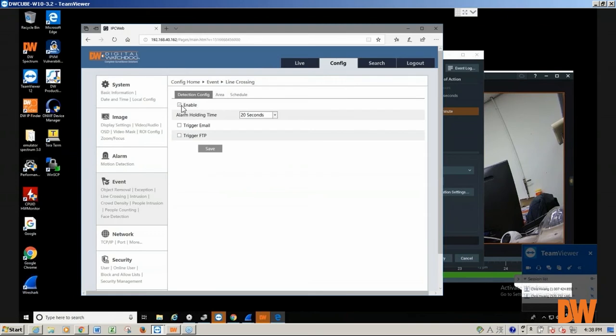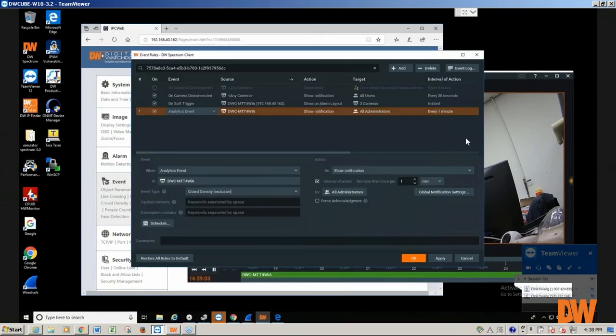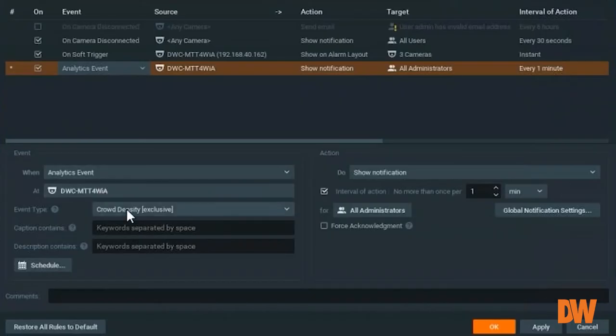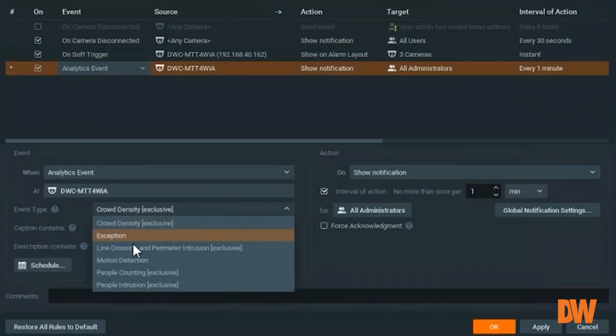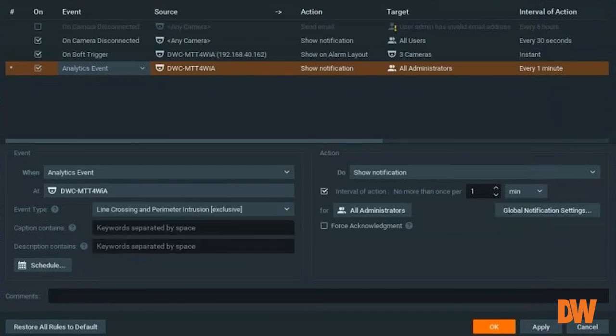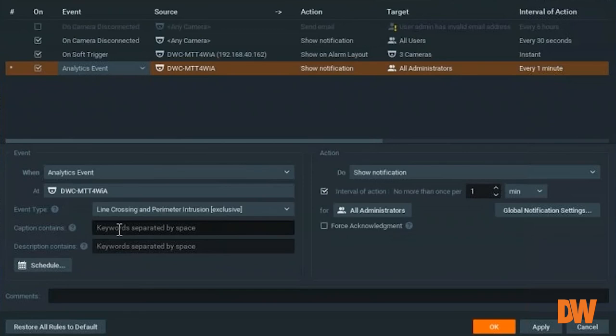So now we have set up the analytic event, line crossing, on the camera. We'll go back to the Spectrum, then we'll select the line crossing and primary intrusion in the Spectrum. The caption contains could be line cross.